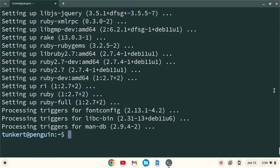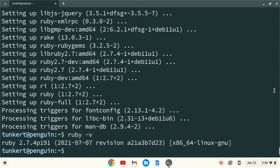Okay, now we can confirm our version of Ruby by typing ruby-v and hitting Enter. You'll see at the time of this recording that we've installed Ruby 2.7.4, it'll probably be different when you watch it, but congratulations, you've installed Ruby.